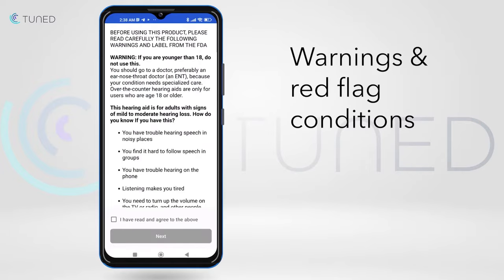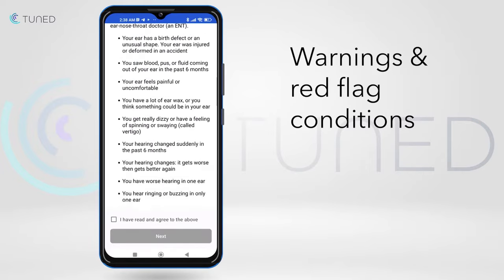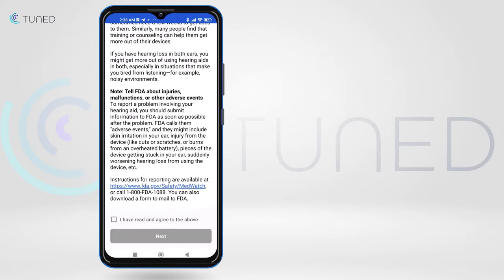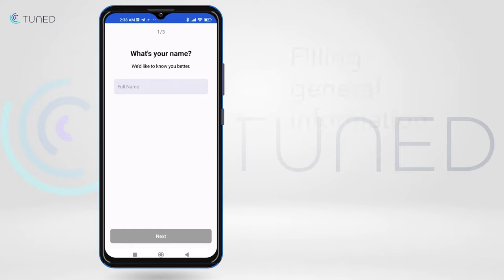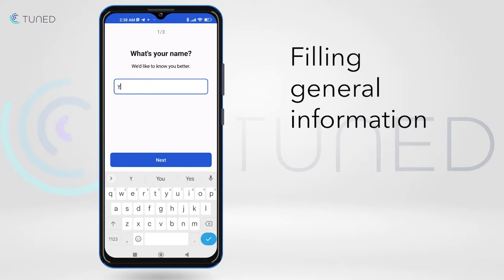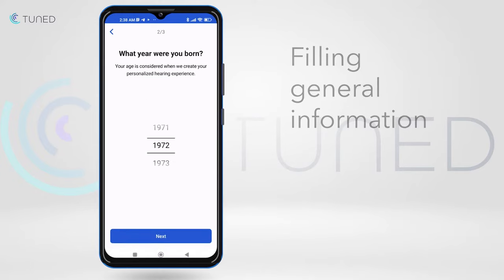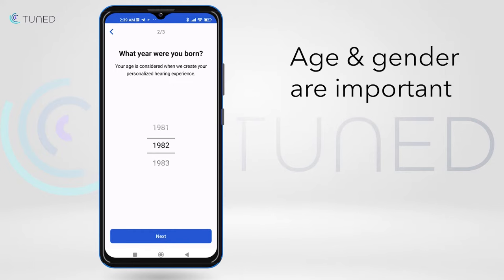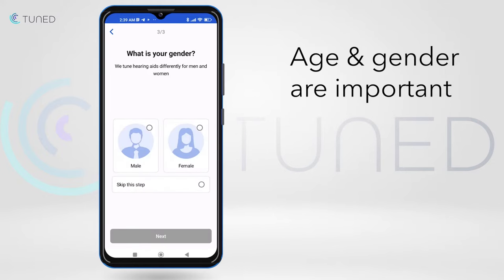Next are the warning and red flag conditions. After the TNC, the app requests some general information. The age and gender of the user affects the initial hearing aid tuning.